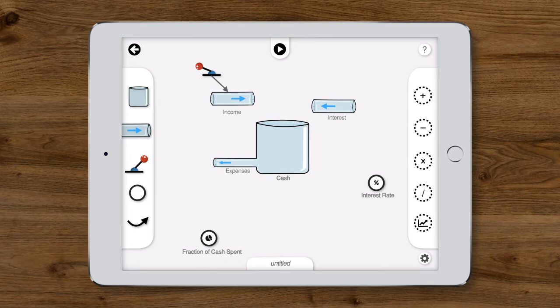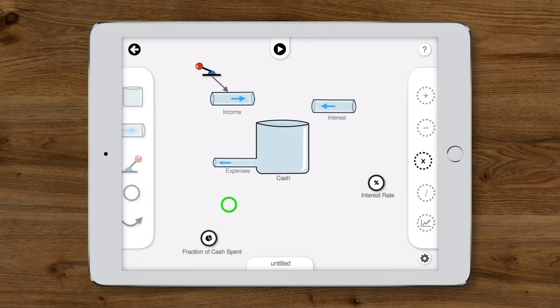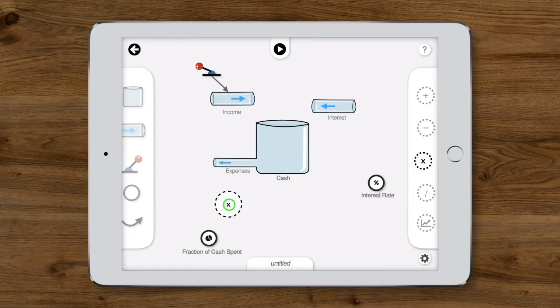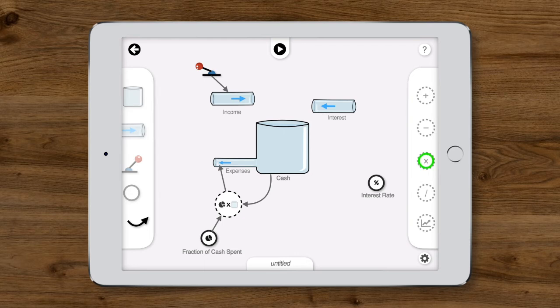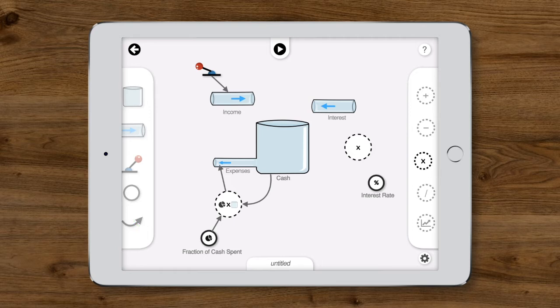Expenses every year are the product of the expense fraction and the amount of cash in the bank. So first, we need a multiplication operator. Let's add that in. Next, we'll connect the expense fraction and cash as inputs to the multiplication operator, and then connect it to the expenses flow. In the same way, we'll add another multiplication operator and set up the equation for the interest flow.